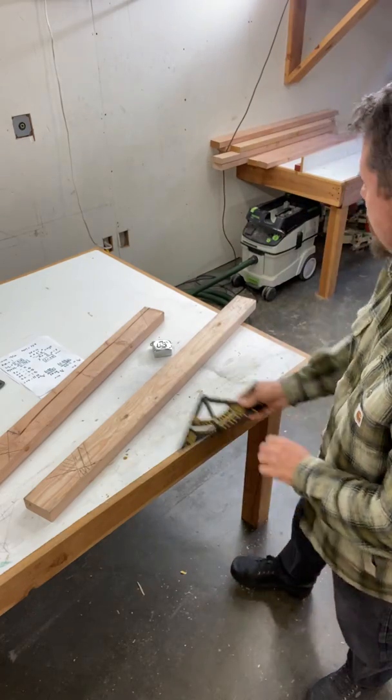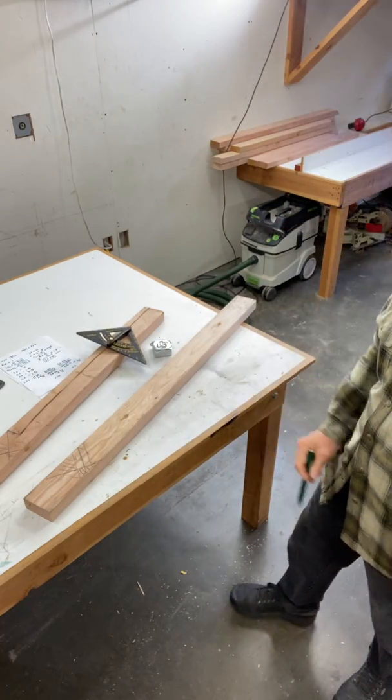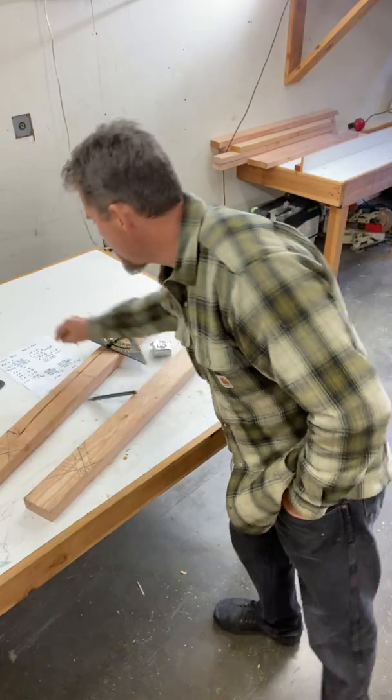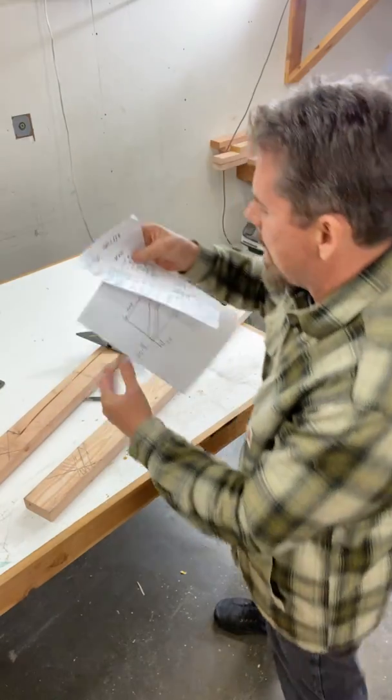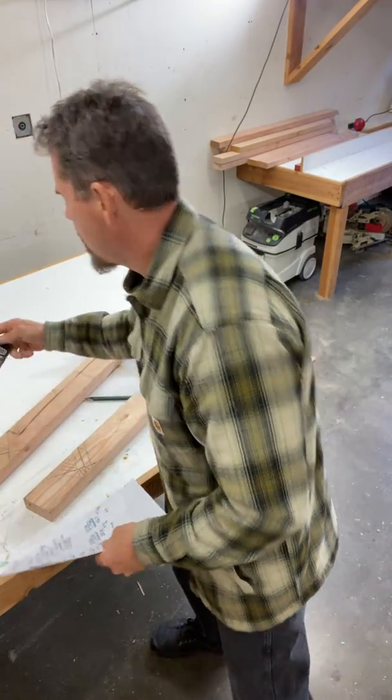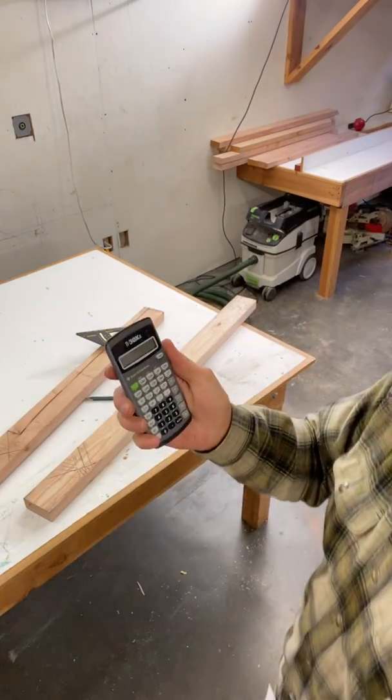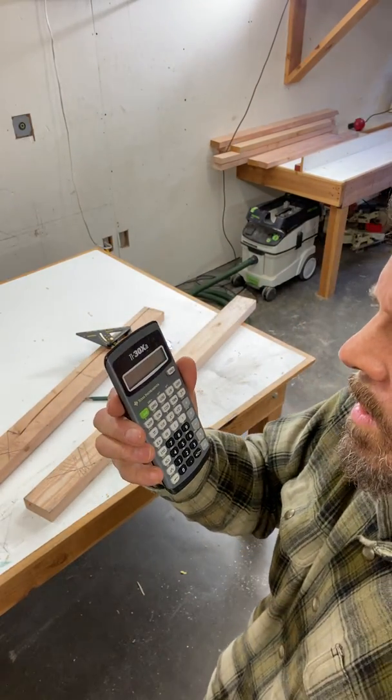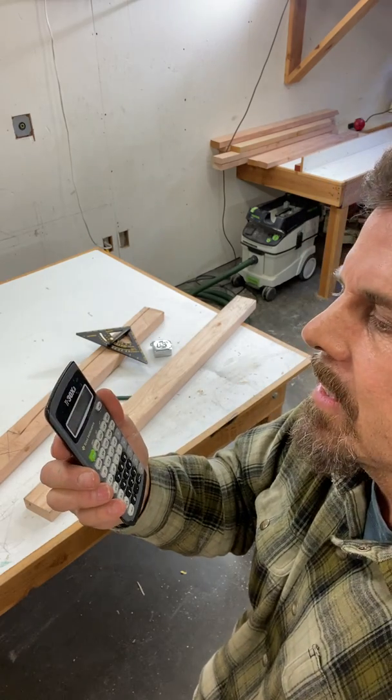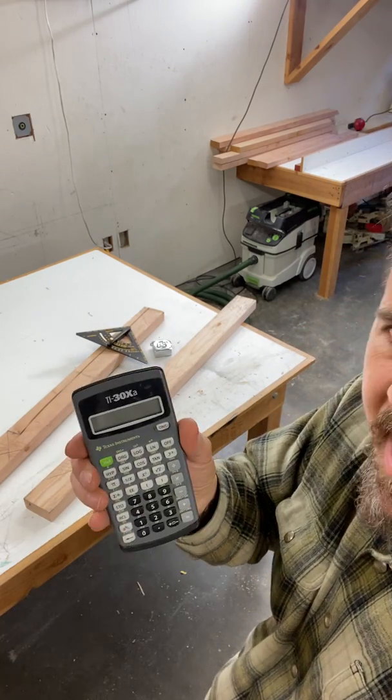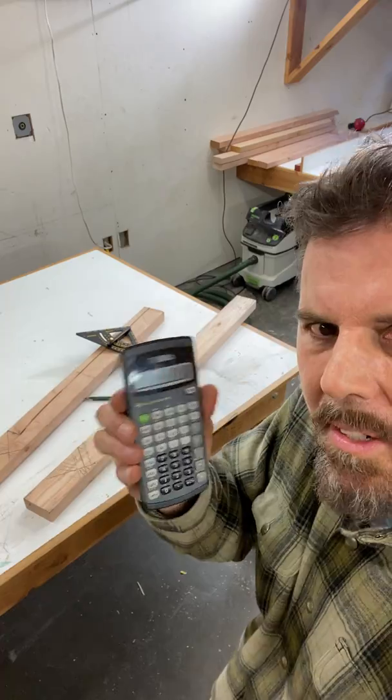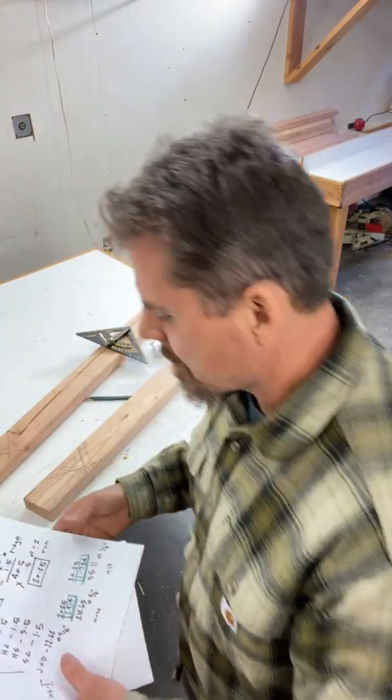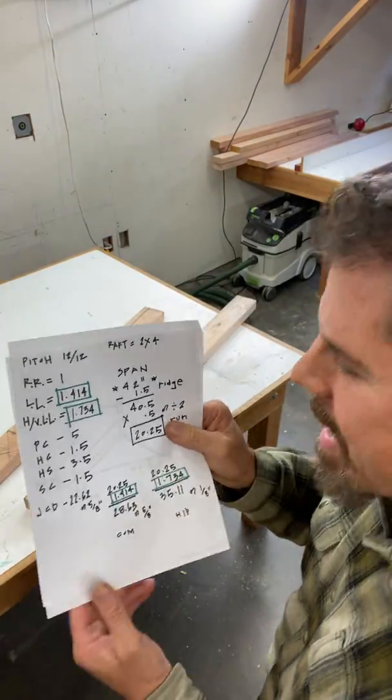For the same run, I cut a valley and a hip using this basic mathematics that you can do with. This is a, I've been using this calculator. The next one in line, the TI-30XA for 20 years, more than 20 years. You don't need anything else. This is basic mathematics.